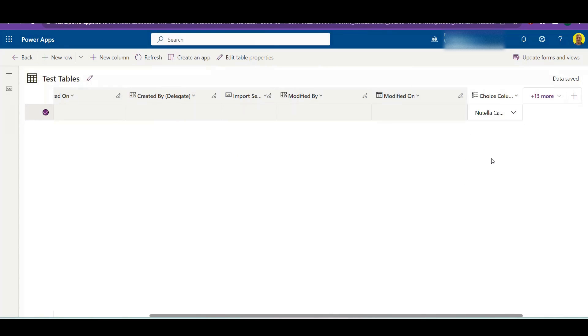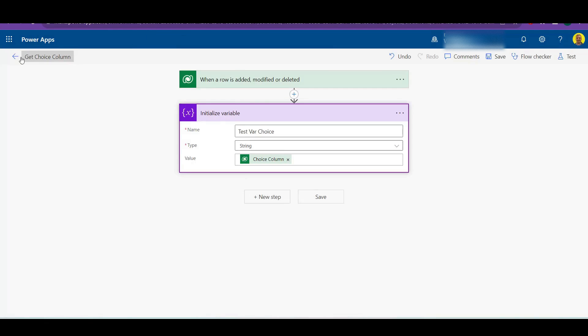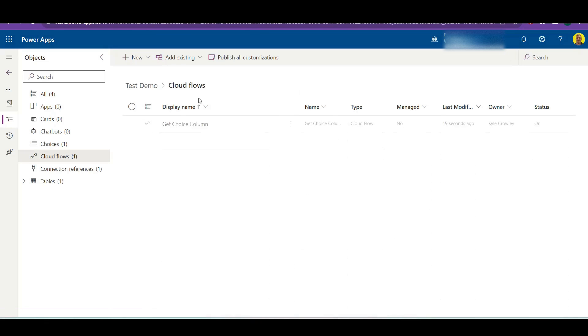So I've saved that, so let me just trigger this flow. So I'm going to add a new record. I'll select Nutella calzone and that's added the record. So let me just check that this has ran.